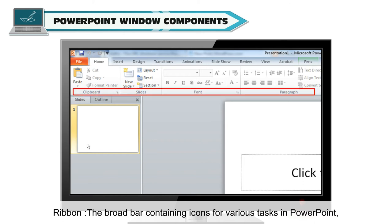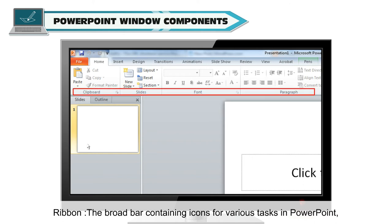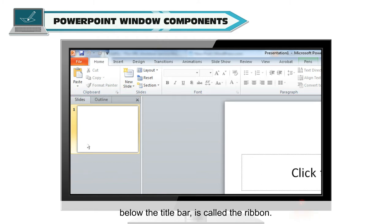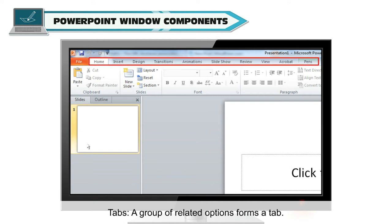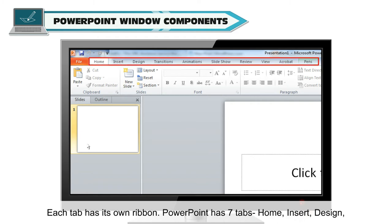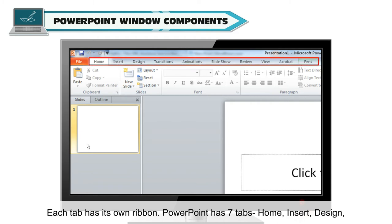Ribbon. The broad bar containing icons for various tasks in PowerPoint below the title bar is called the Ribbon. Tab. A group of related options forms a tab. Each tab has its own ribbon. PowerPoint has seven tabs.